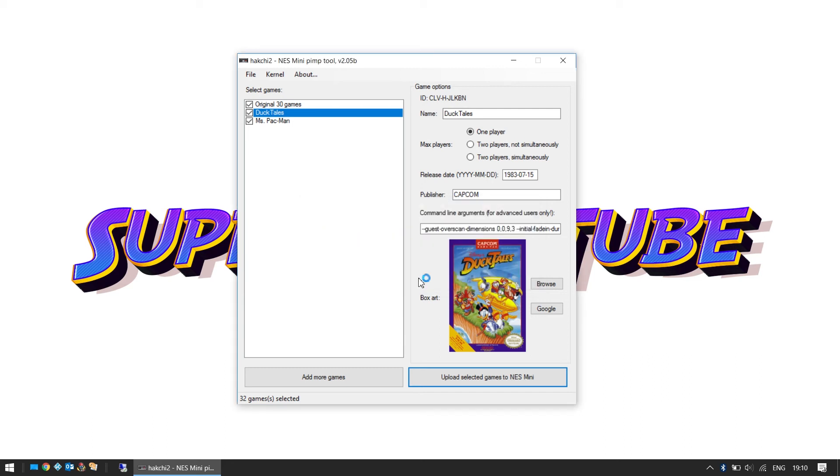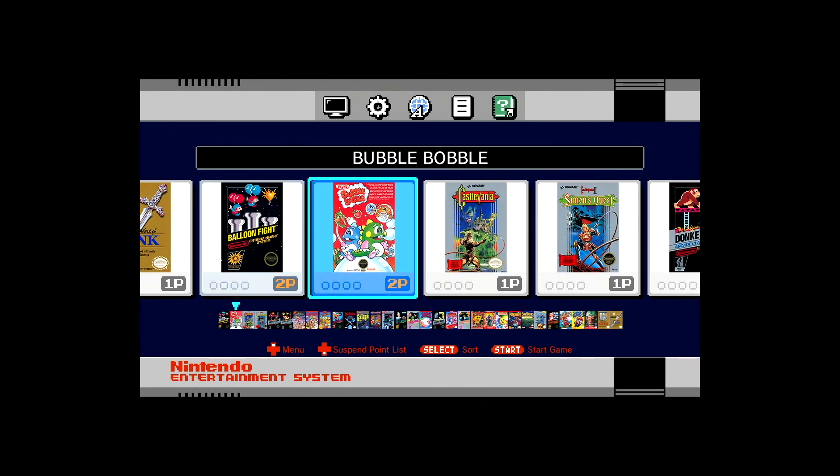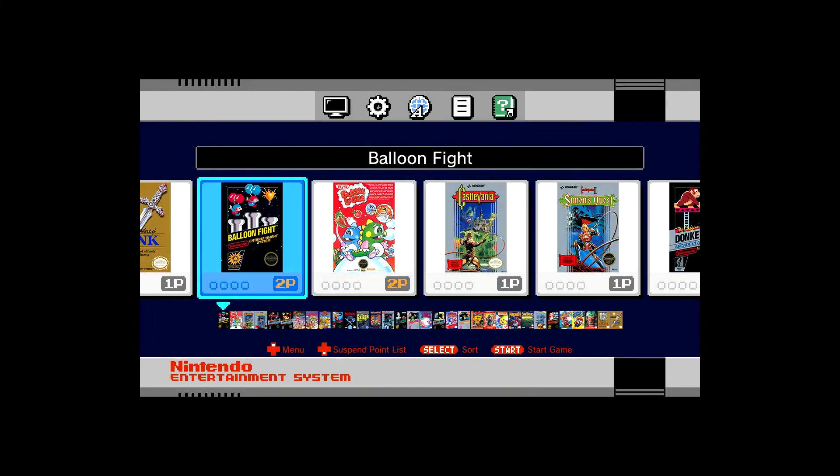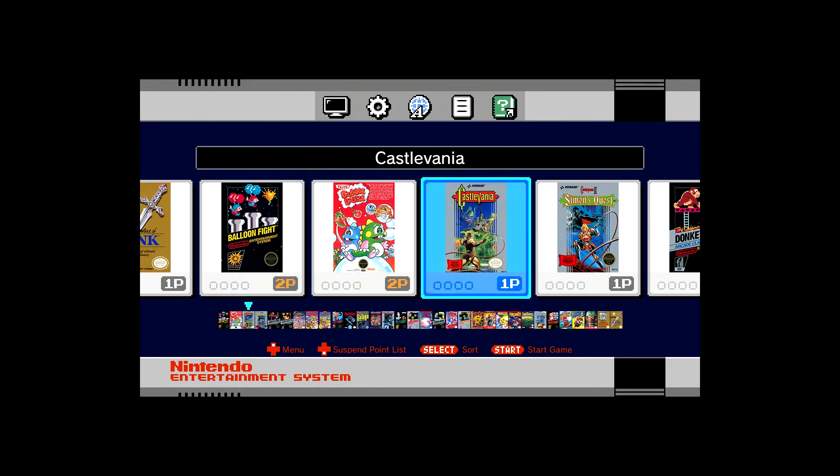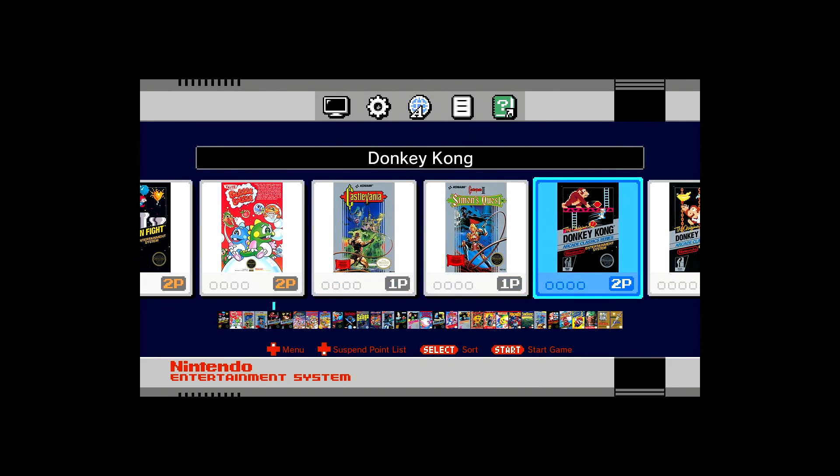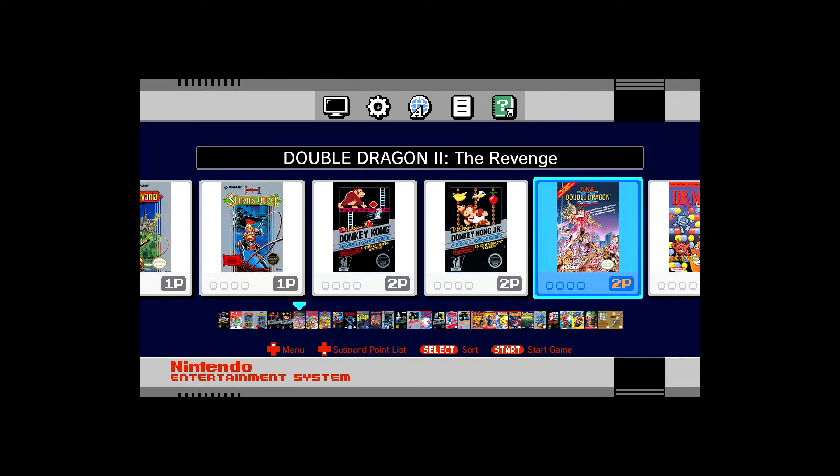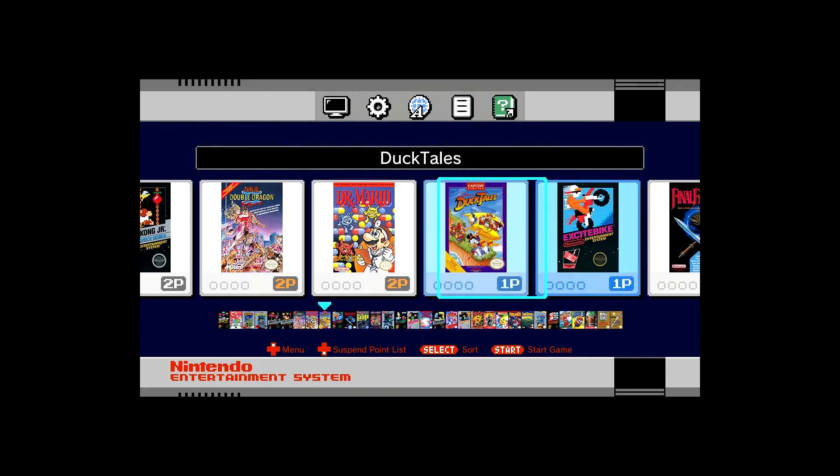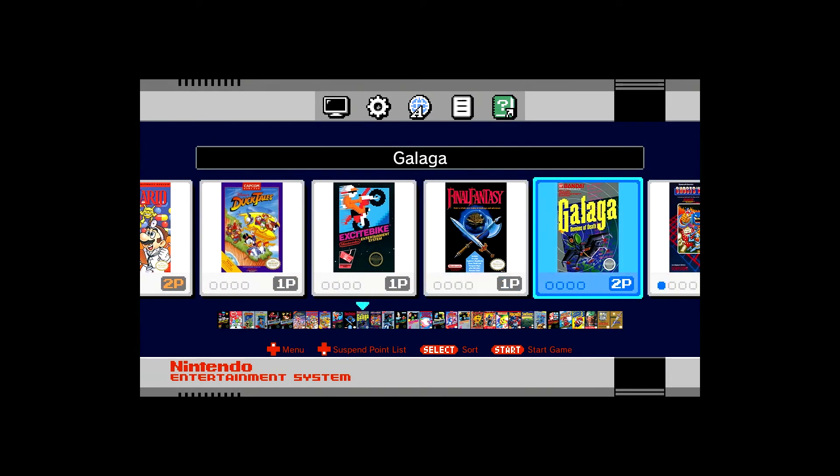So that is it. We have got those games. We've got our extra games on here, so we're now going to check it out to see if it's worked. Yeah, yeah, let's do it. So we are on the Nintendo Classic Mini NES game menu and yeah, we're going to see if our new games are installed. So let's go across and there we go, there's DuckTales, there's our new game that we've got there. Awesome! Yeah!